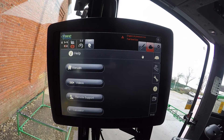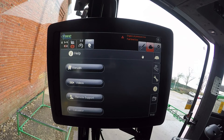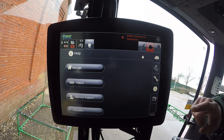We've also got remote support: if a customer has a modem attached to their sprayer, we can access their sprayer remotely from a laptop anywhere in the world, as long as we have their permission to do so. There's also a calculator built in, so it's easier than carrying one around.